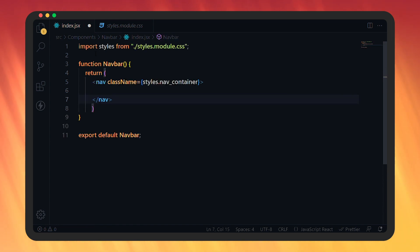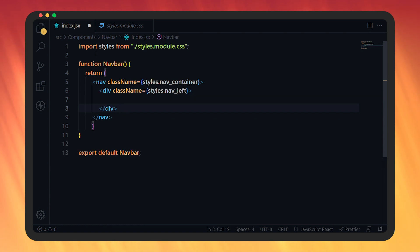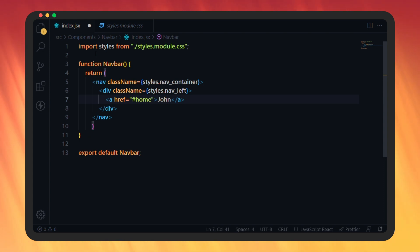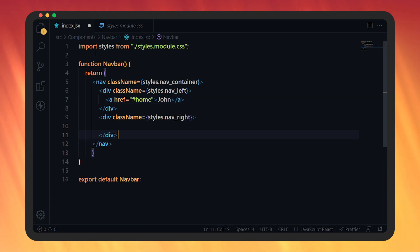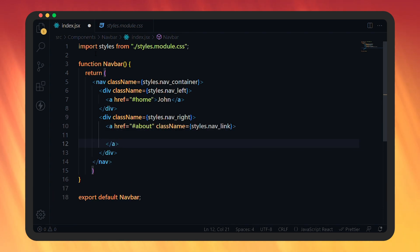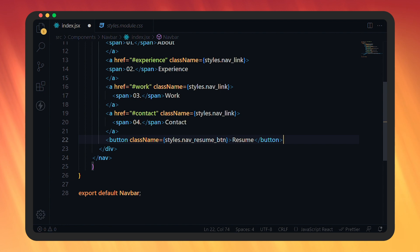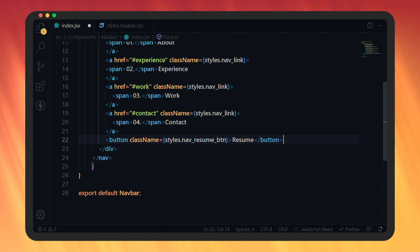Here we're going to return a nav tag with class name navContainer. Inside the tag, add a div with class name navLeft. Inside that div, add an anchor tag which will be our logo — just a text that redirects the user to the home section when clicked. Then add a div with class name navRight. Inside that, add nav links for about, experience, work, and contact — each redirecting to the respective section. At last, add a button with class name navResumeBtn with the text resume. After making all these changes, let's save this file.